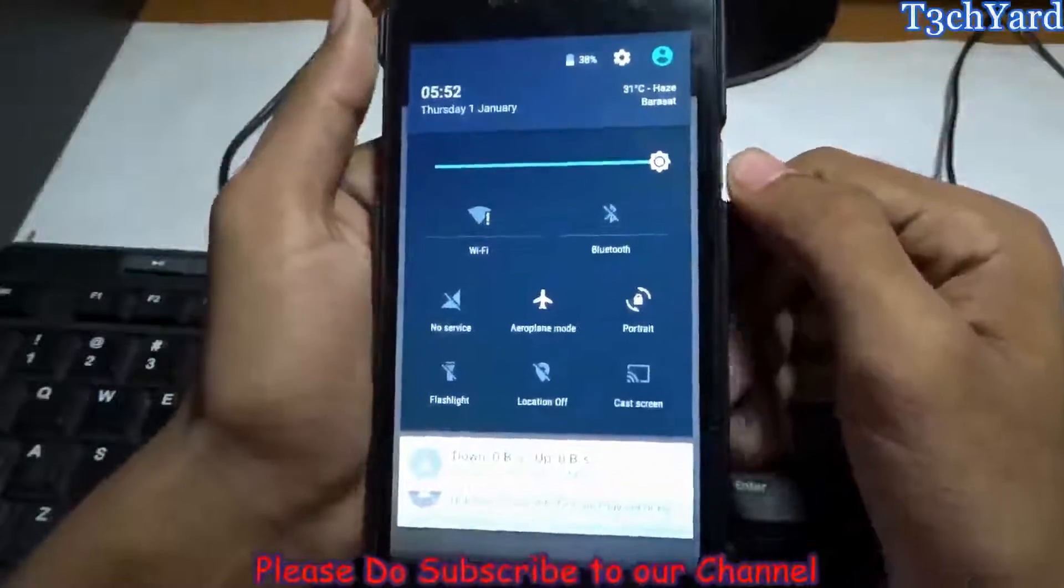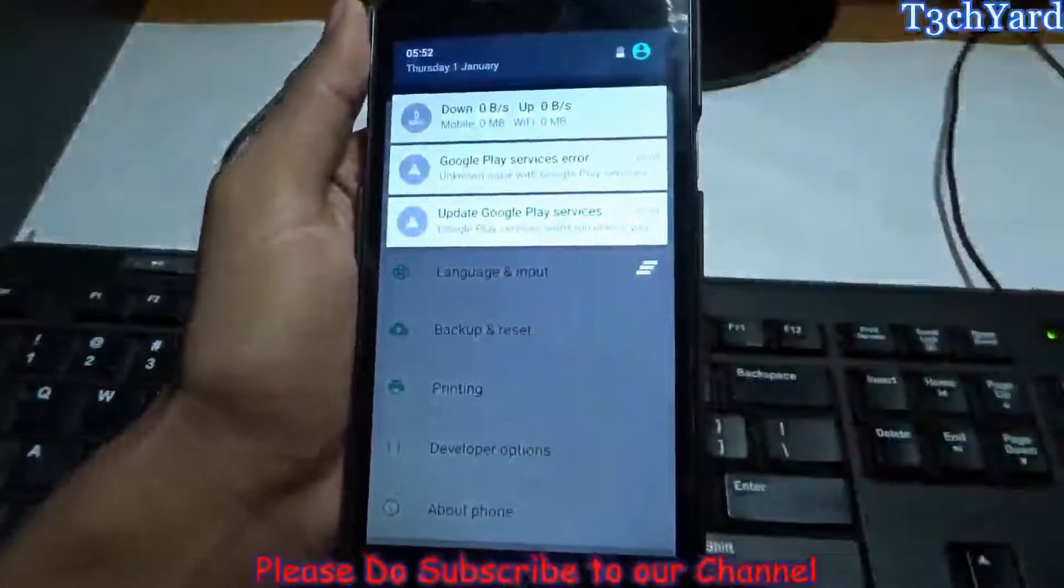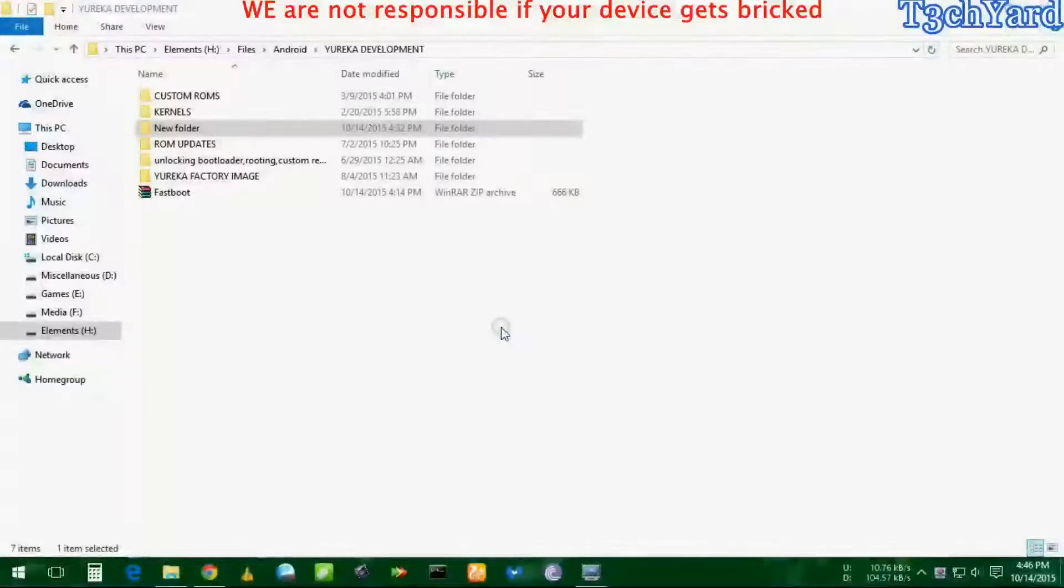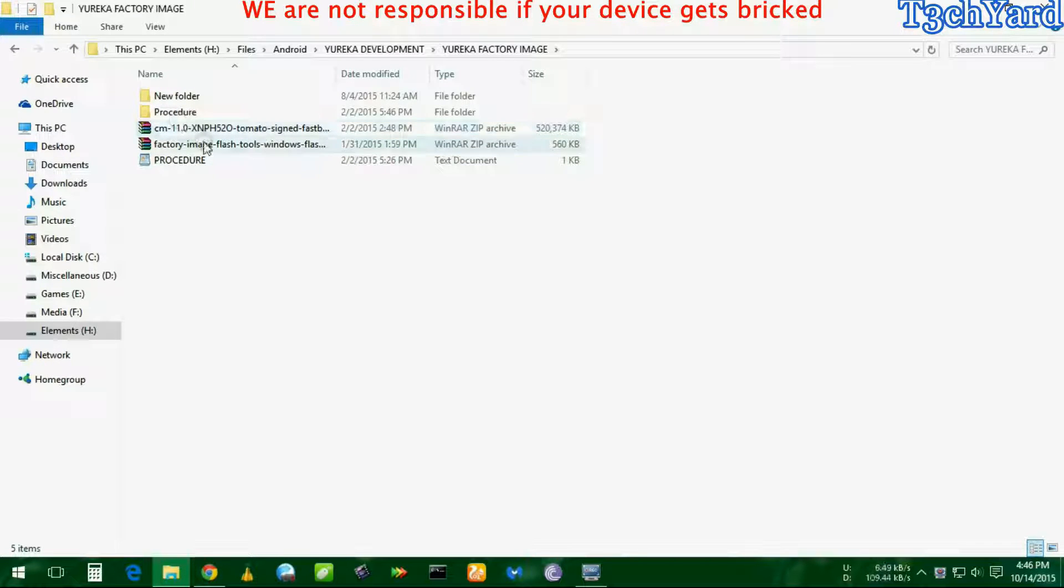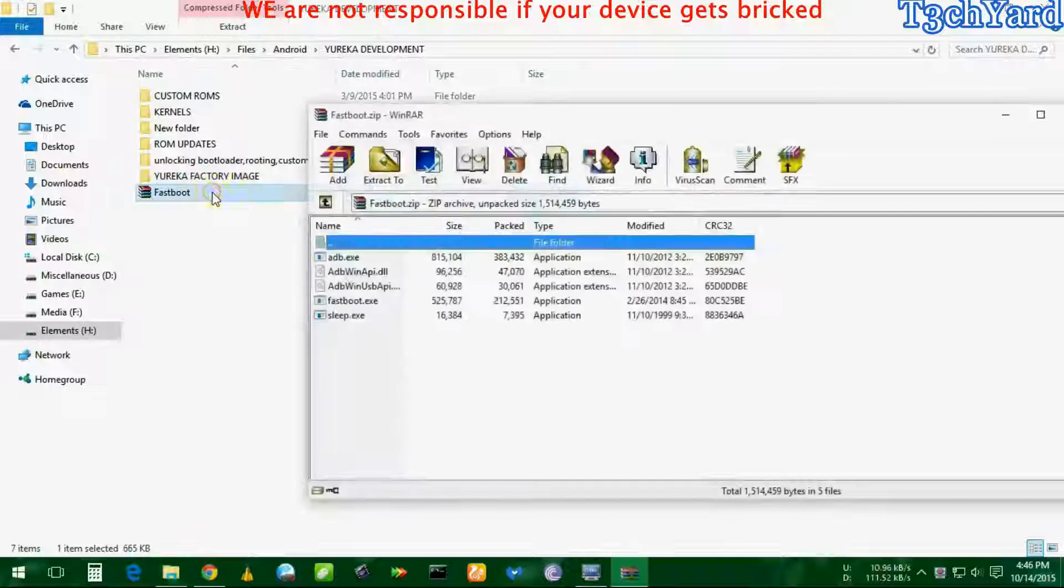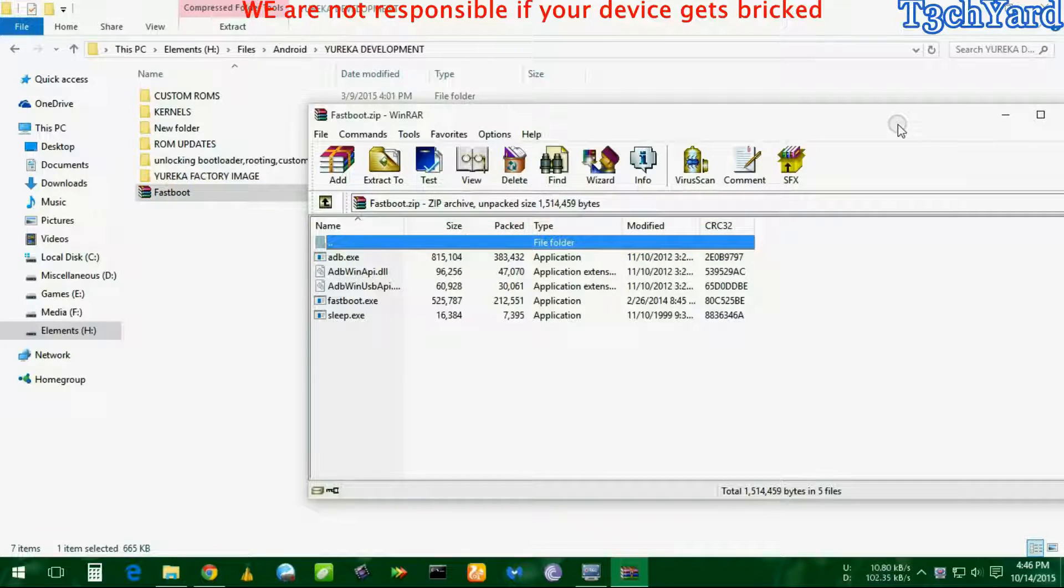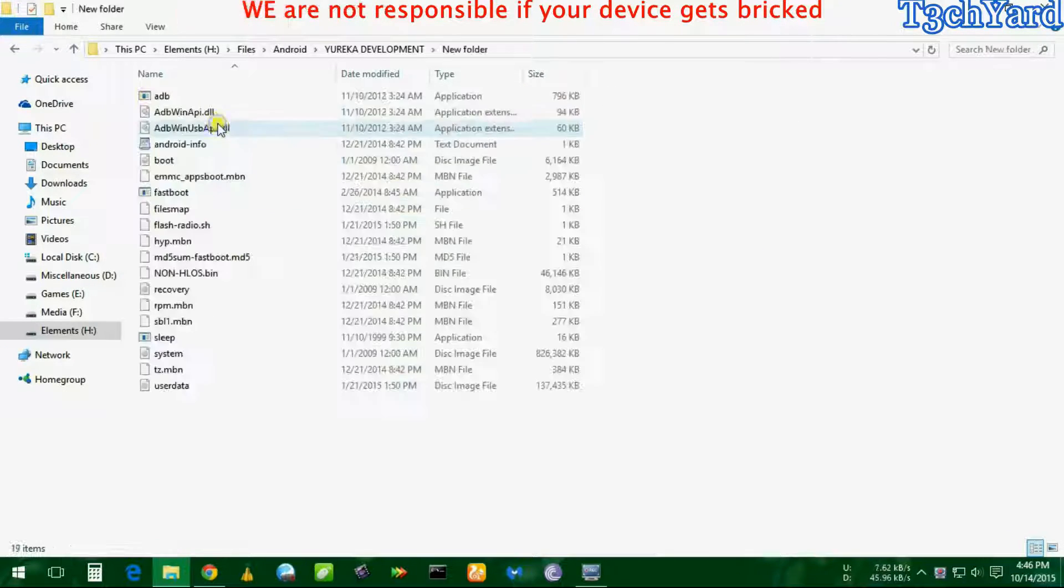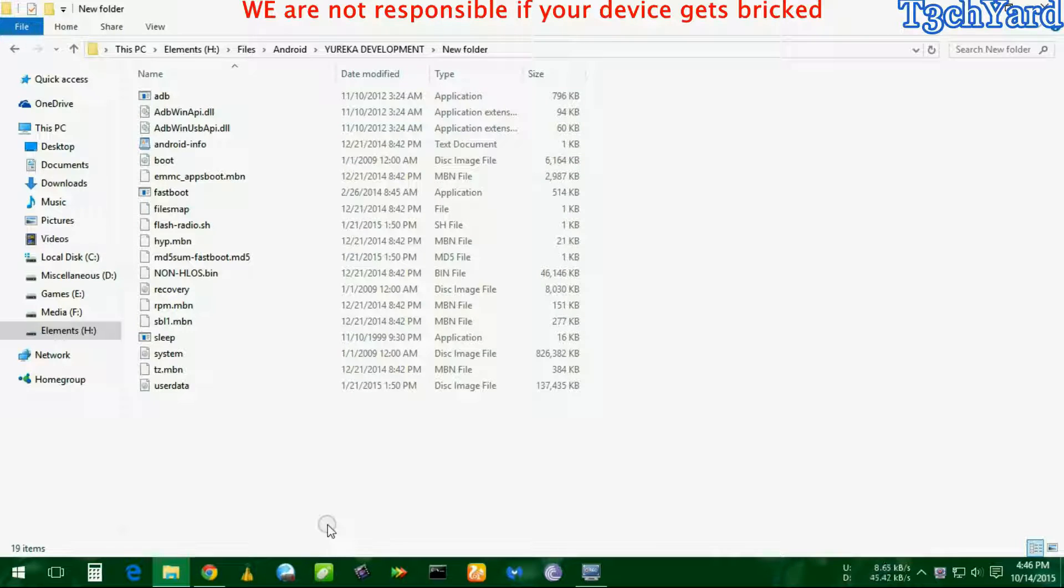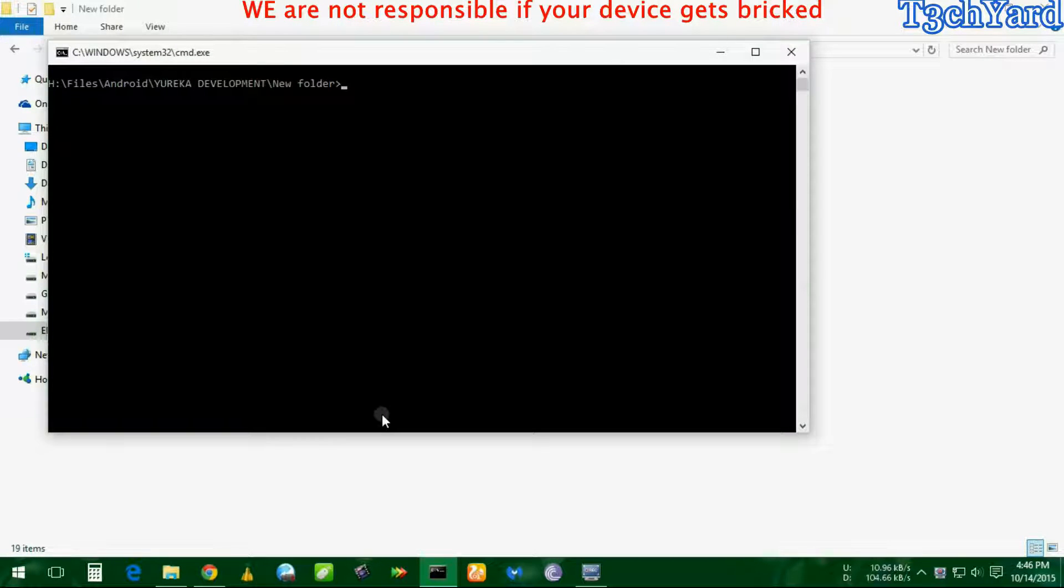So let's get started. Now we are here and I have the Yureka factory image of CyanogenMod 11 and I have the fastboot files, and you can find them in the description. I have unzipped them into a new folder and I'm clicking shift and right-click and now I'm using the CMD.